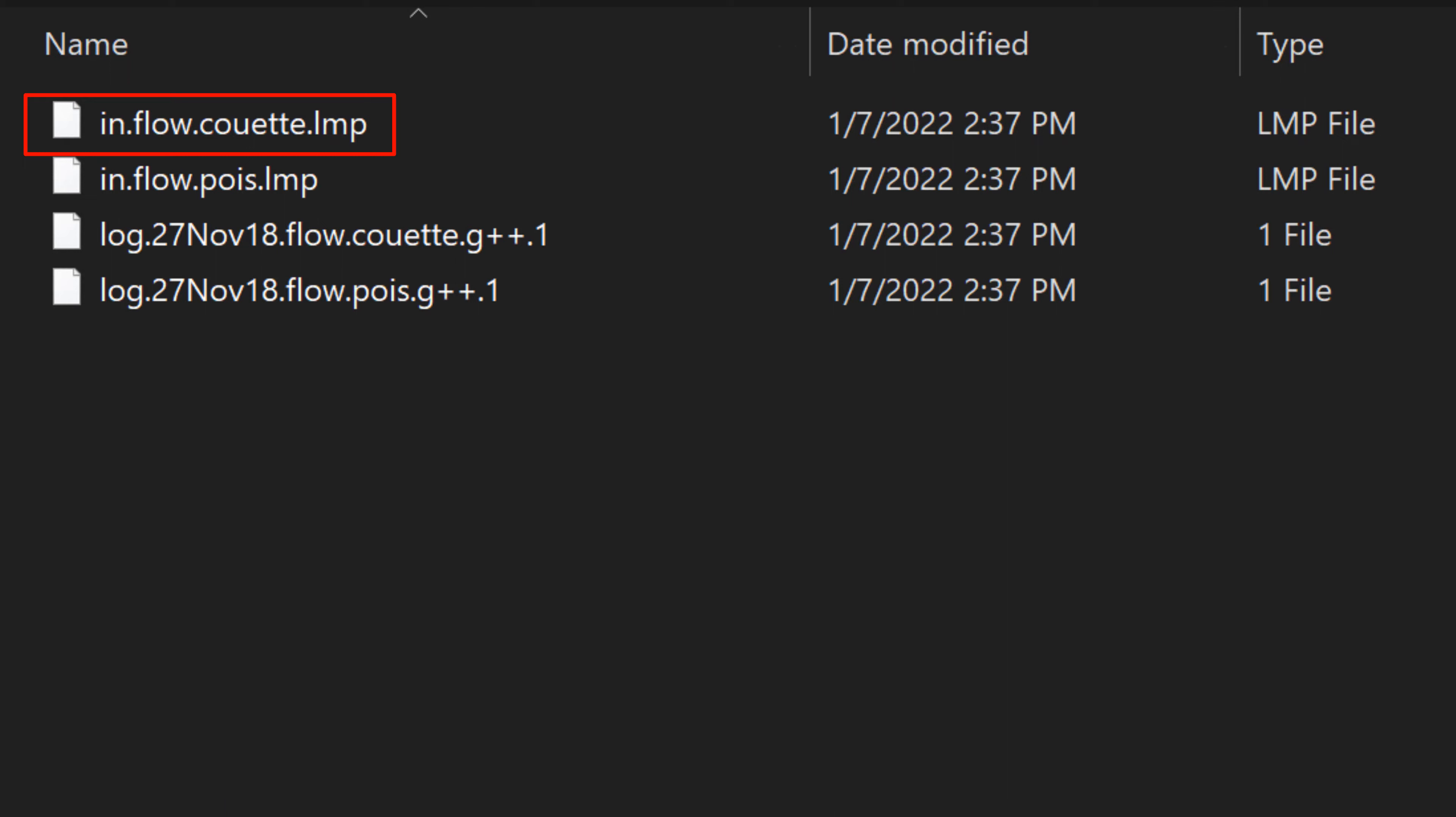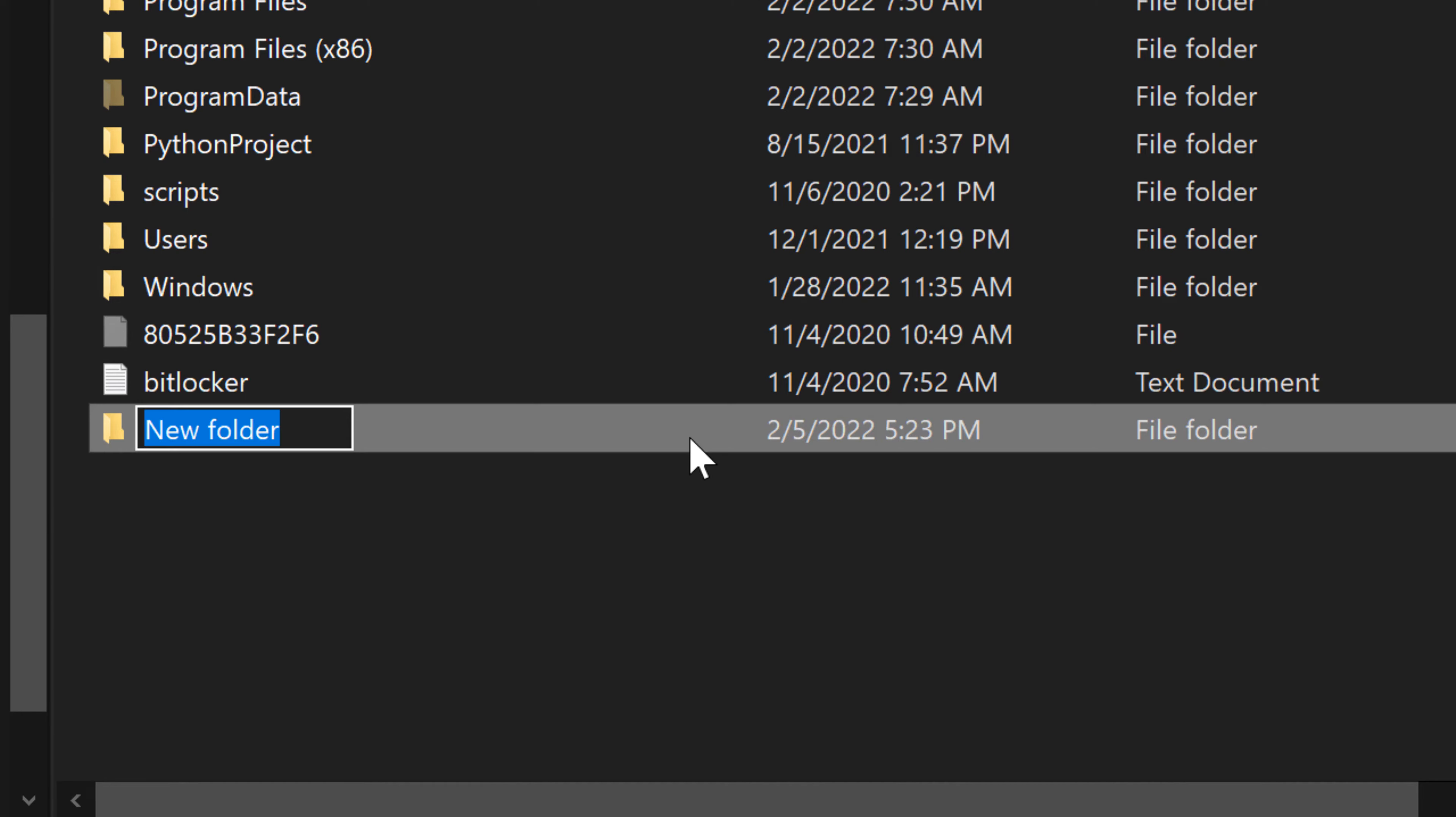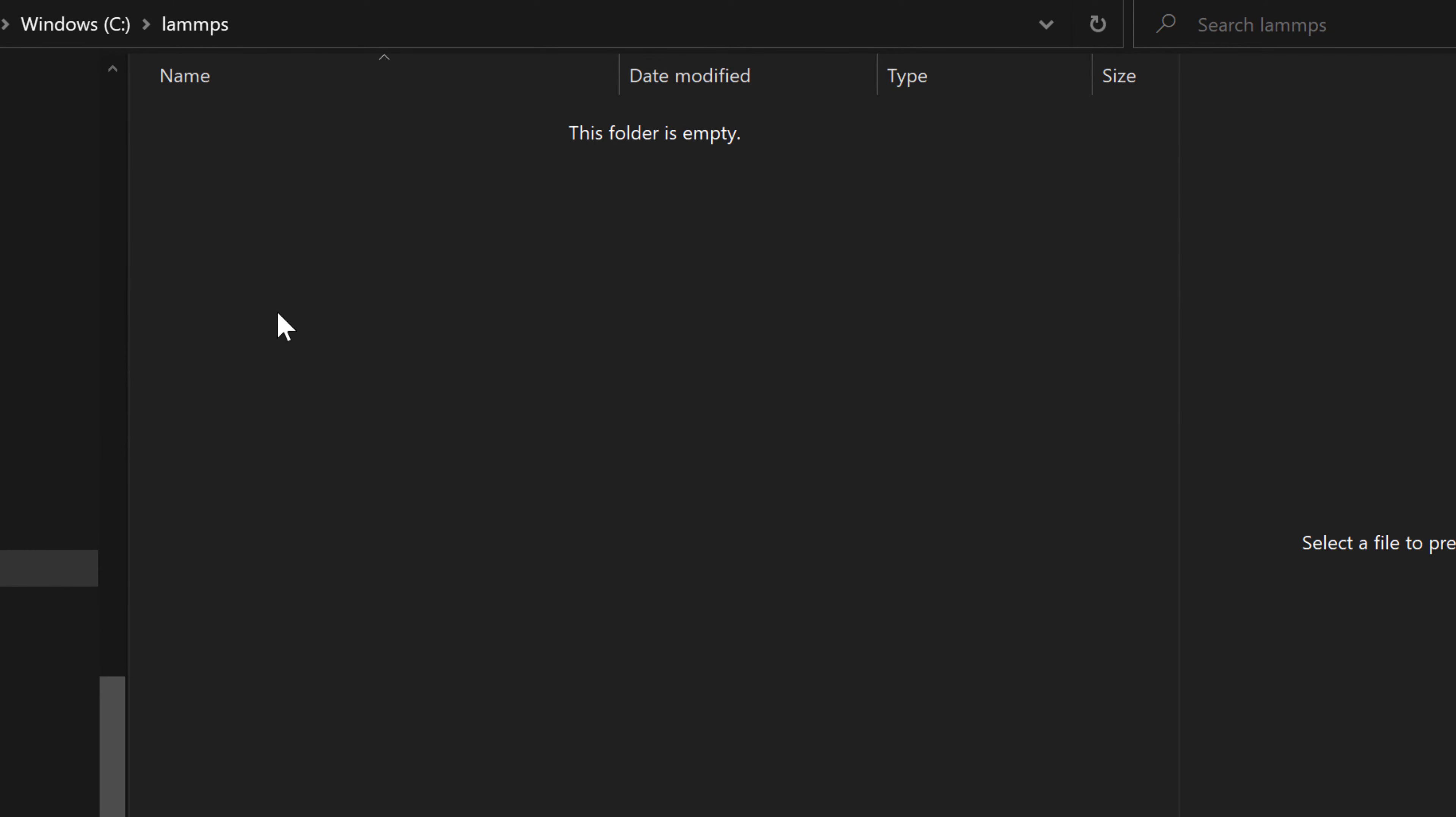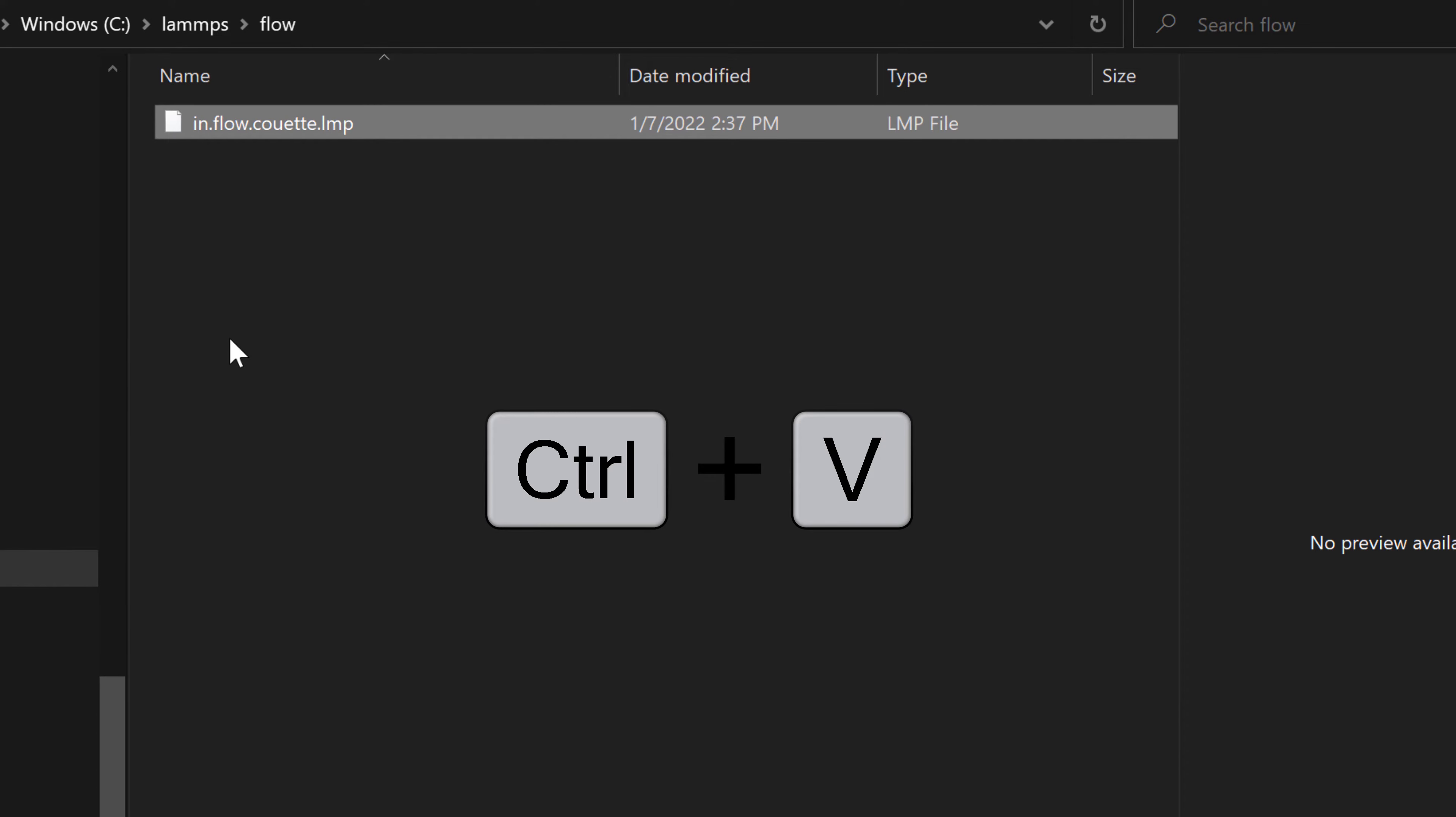To run this LAMMPS input file, I encourage you to create a new folder under root folder in C drive. I copy this file first by hitting CTRL and C, then go to C drive, create LAMMPS, and then create another folder named flow. Then I can paste the LAMMPS example file.